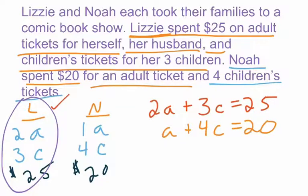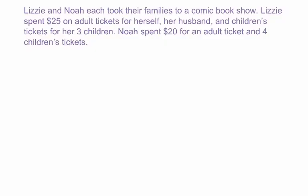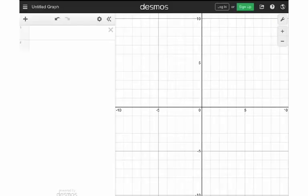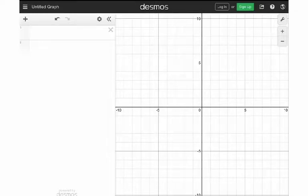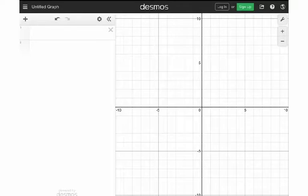What we can do is go into Desmos. Desmos — you can access it online on your Chromebook, iPad, or phone. It's very accessible, very powerful, and pretty easy to use. You don't have to sign up or anything. You can just hit the graphing calculator. I can show you screenshots of how I did this. I pulled up the graphing calculator on Desmos and had my equations: 2A plus 3C equals 25, and A plus 4C equals 20.